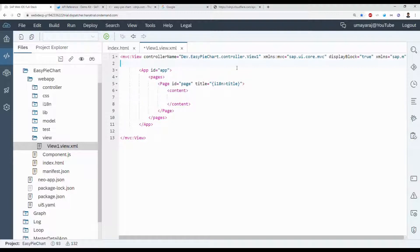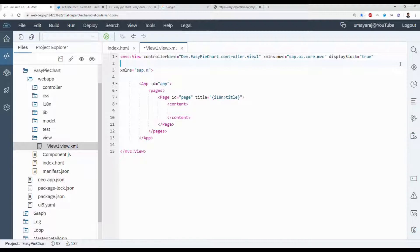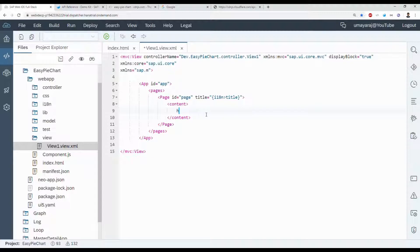First we need to add a library for this component — add the xmlns namespace for core: 'xmlns:core' pointing to 'sap.ui.core'. In this core library we can then use the HTML component.